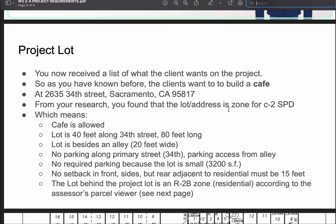From your research, you found that the lot is zoned C2 Special Planning District. The cafe use is allowed, so no problem there. Looking at the lot, it's 40 feet by 80 feet — 40 feet along 34th Street — and the lot is beside an alley. There is no parking allowed along 34th Street; if parking is provided, it must be from the alley. No parking is required because the lot is small, so there's an exception. There are no setbacks on the front or sides, but the rear adjacent to residential must be 15 feet.